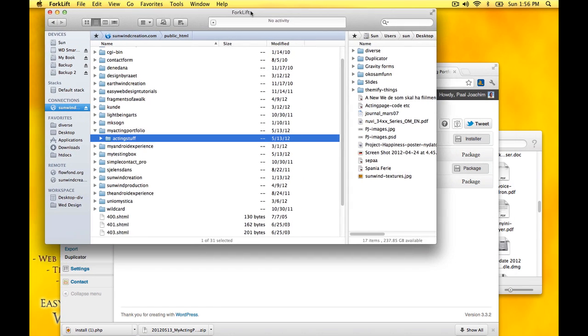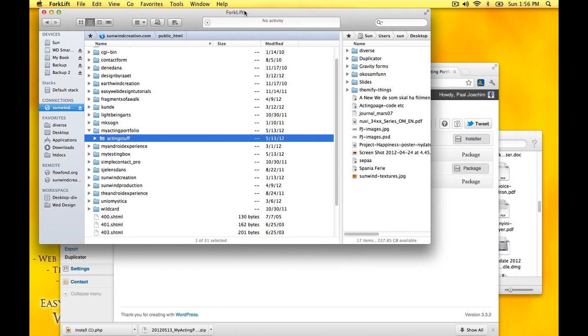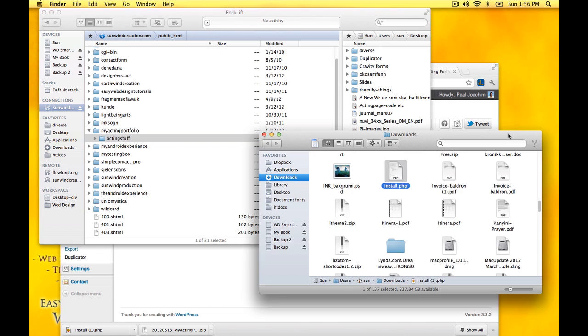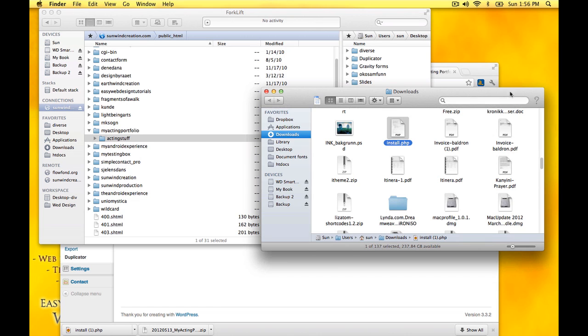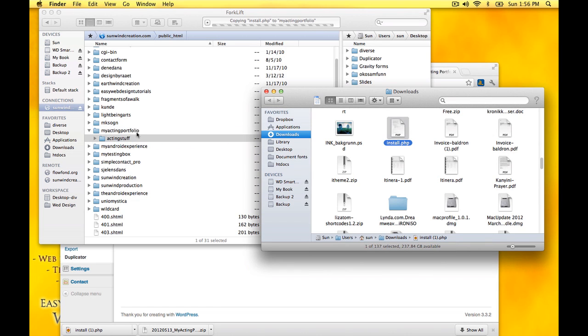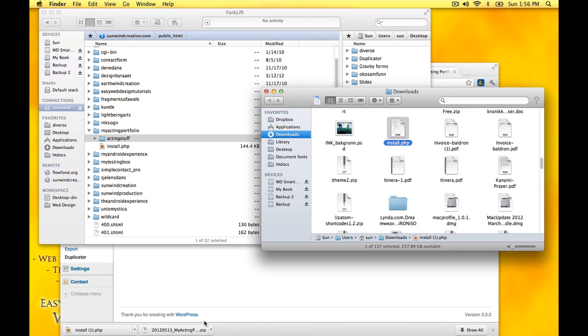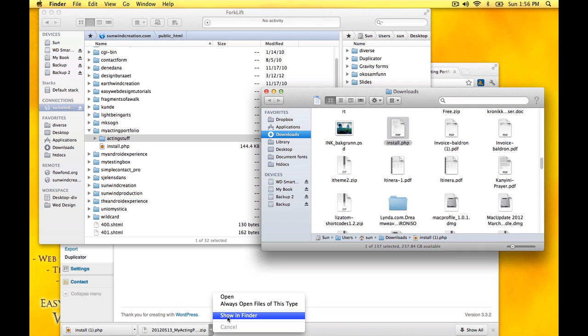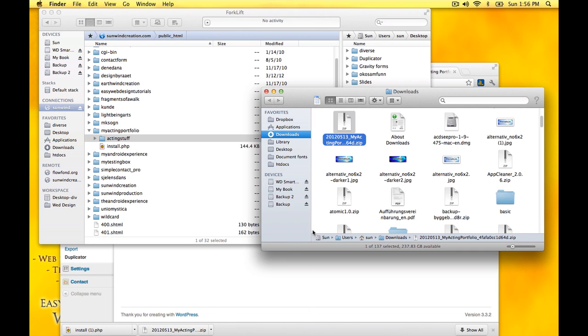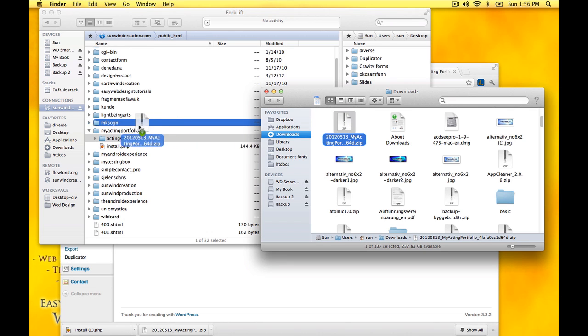I am using an FTP program called forklift. You can use any FTP program you want, but you need to upload these two files: install PHP and then the zipped up site. I will just add that in here as well.